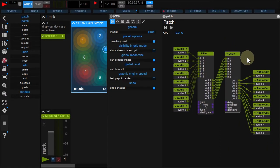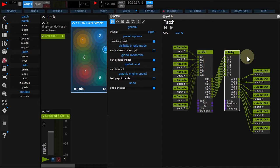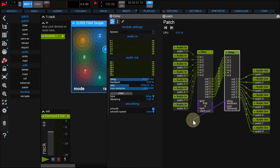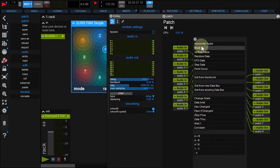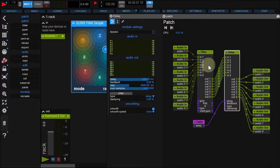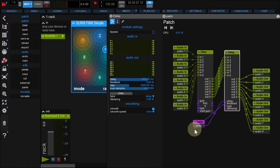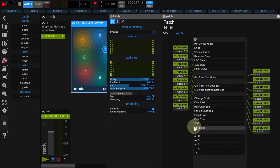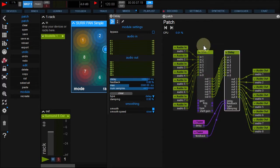Let's finally add two faders to control the Delay module. Drag a wire from Delay Time Pin and choose Fader. Do the same for Feedback. Your patch is ready.